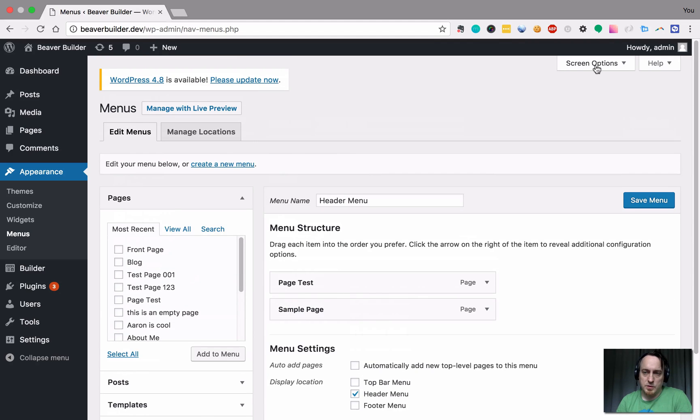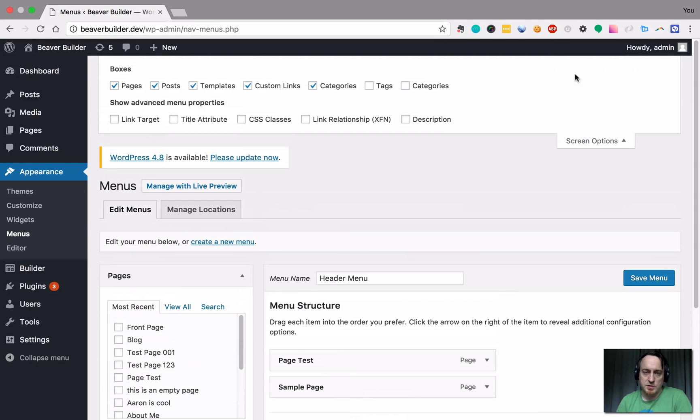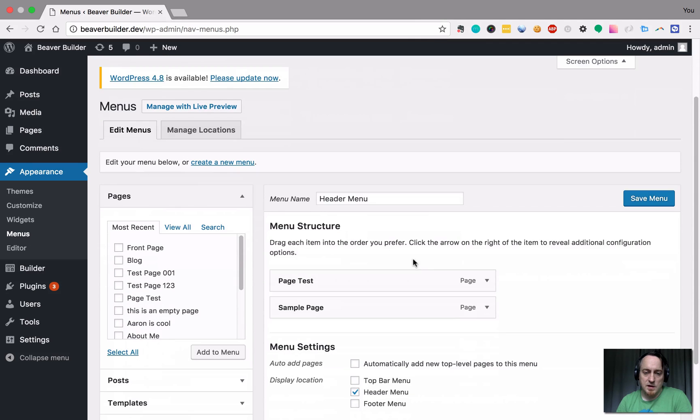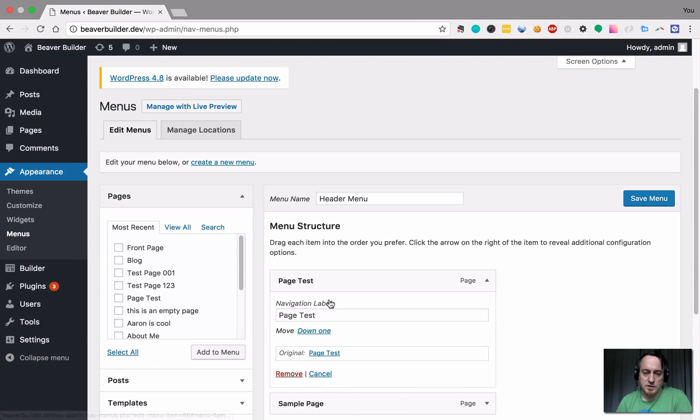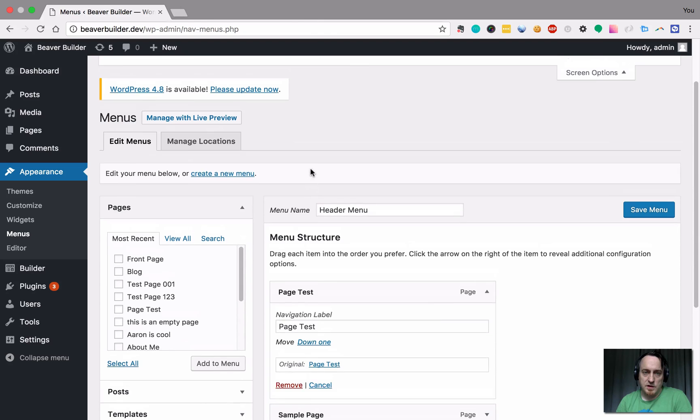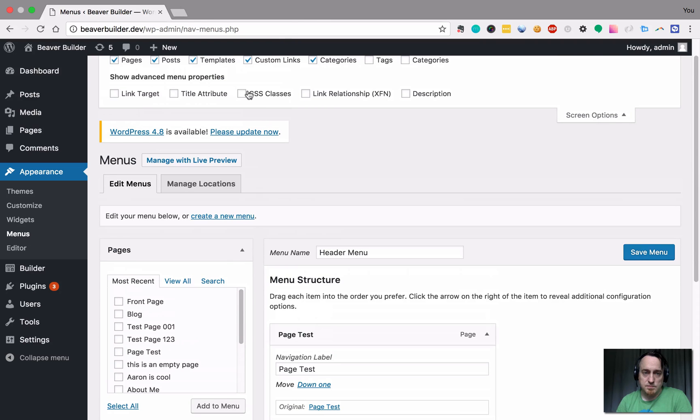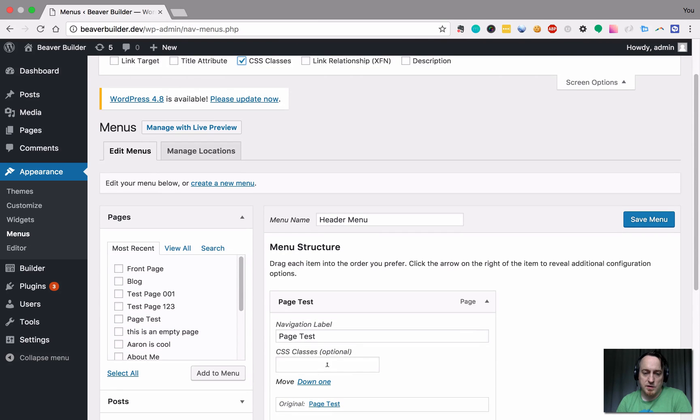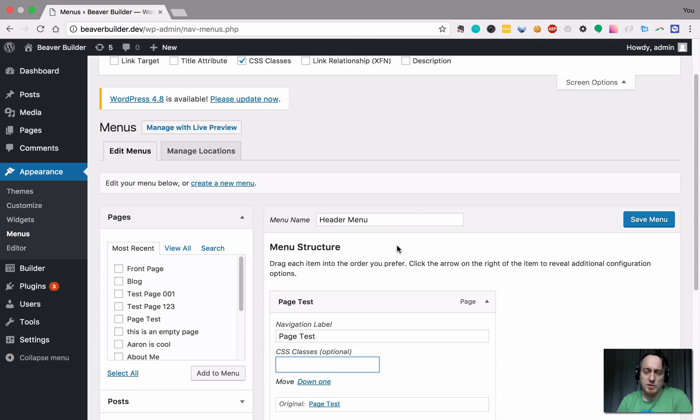Another thing that you're probably going to want to is up here in screen options. Make sure that you have your CSS classes added and what that's going to do just so you can see. Obviously it's not here. I check here and now I can actually apply some classes to things too.